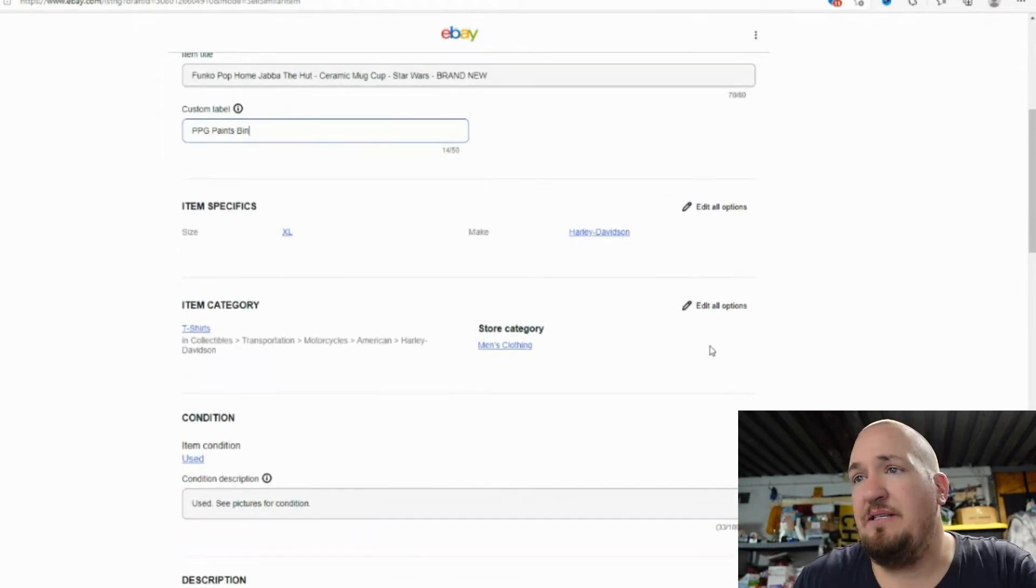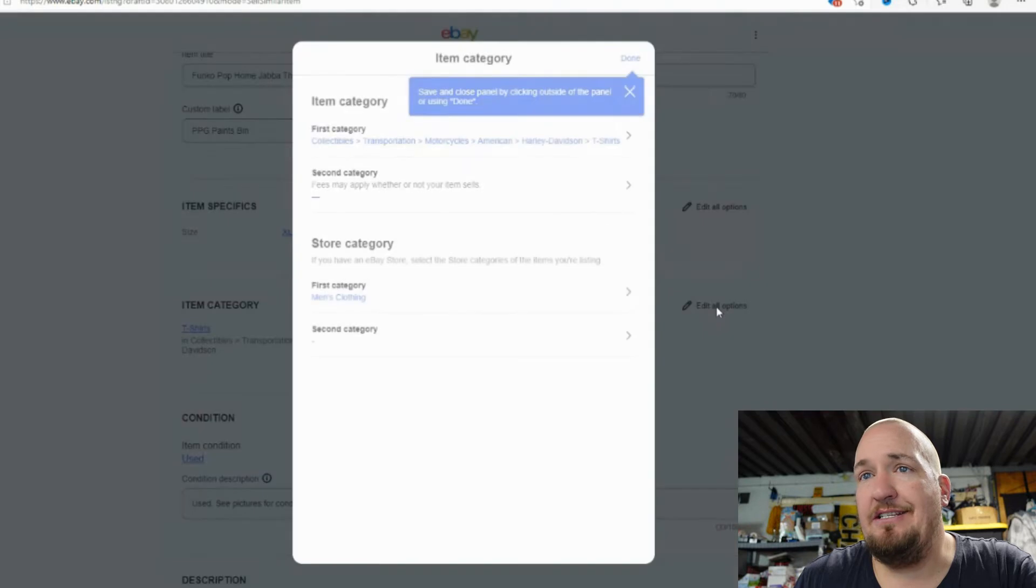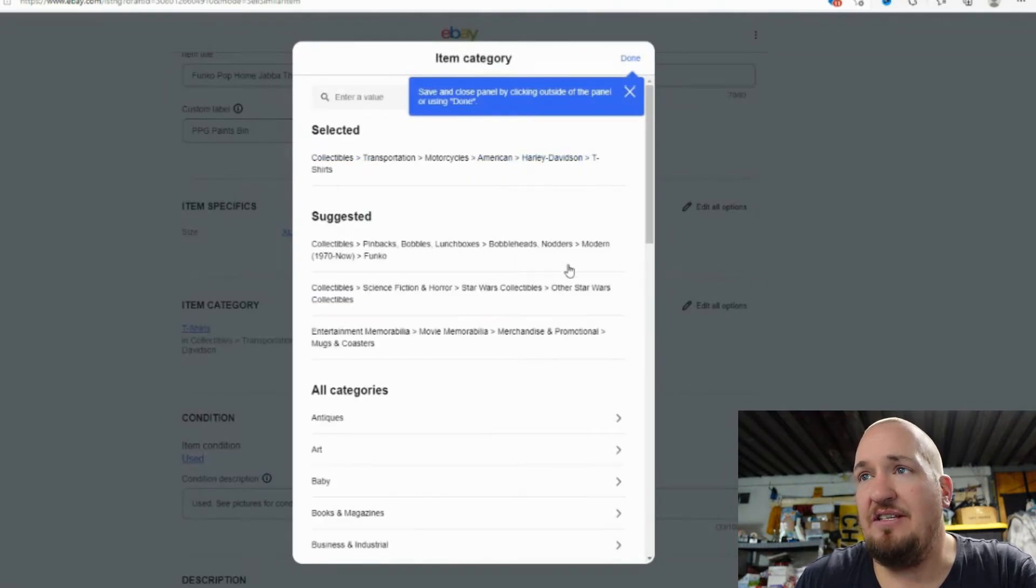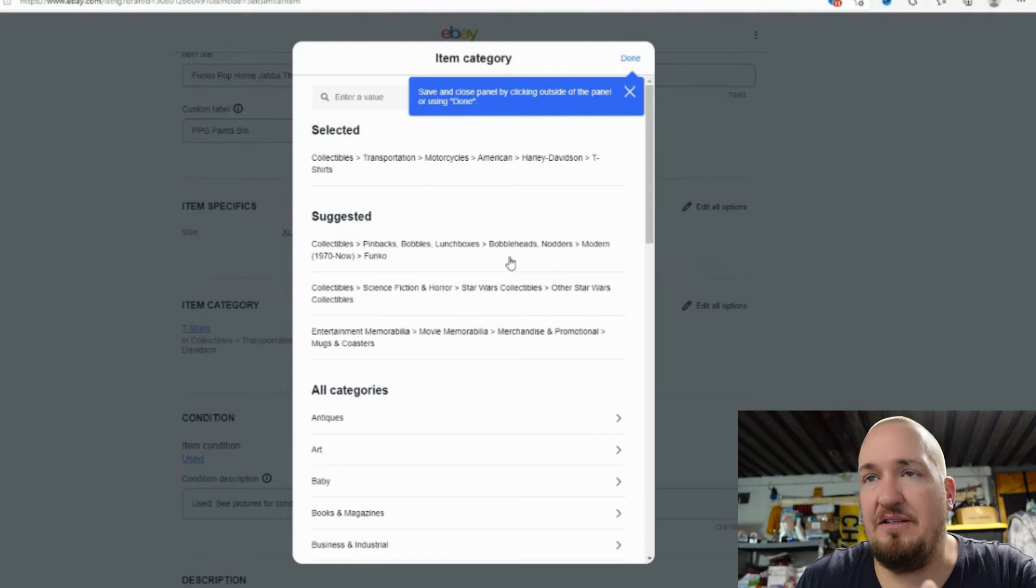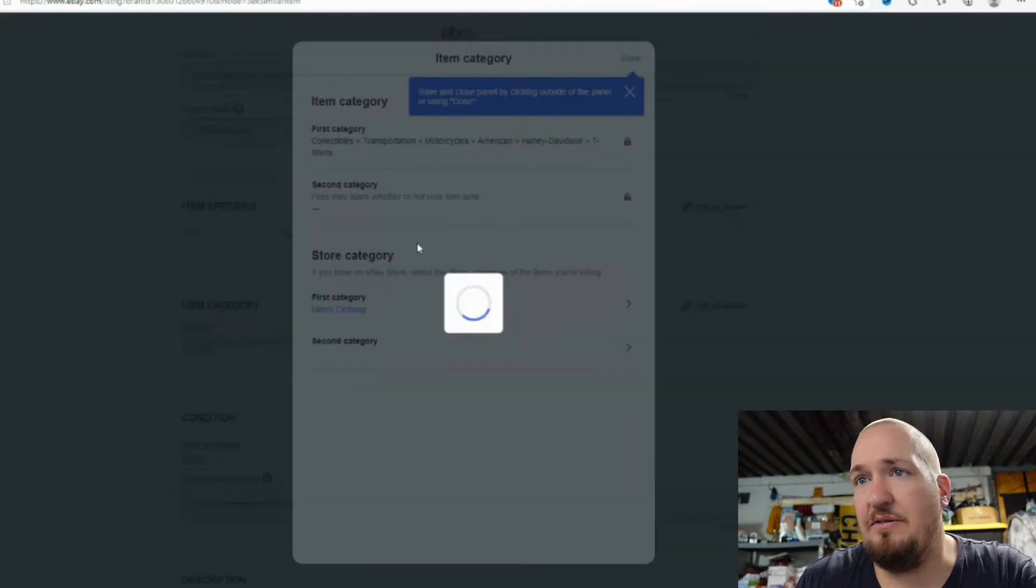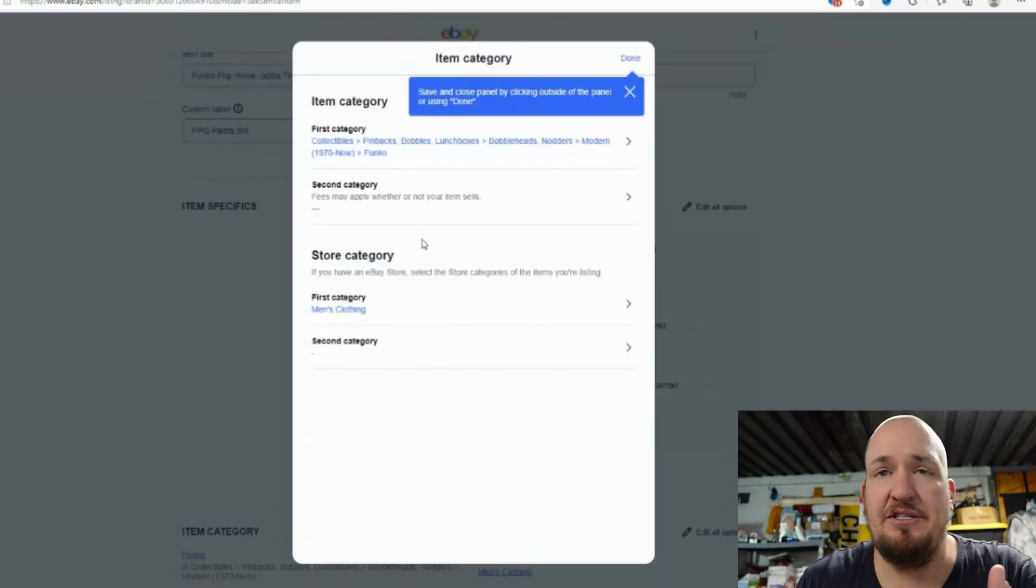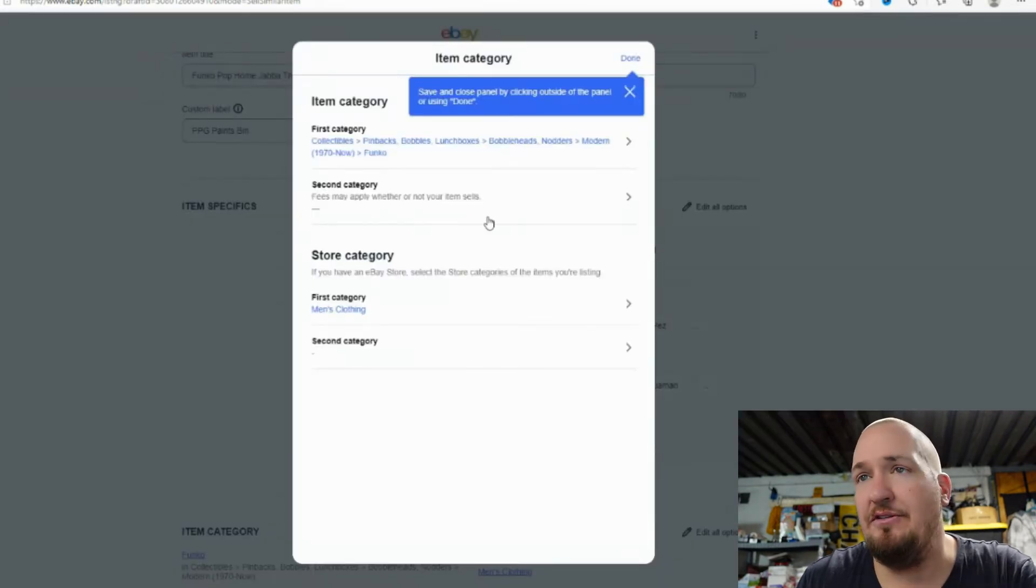So item specifics, actually, I should probably change this category first only because suggested ones are Funko, which that's what we're going to use just because it is a Funko. I'm not going to do a second category just because it costs more money, so I'm not going to do that. No second category.